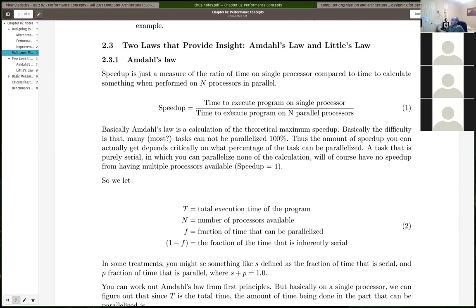If it used to take 10 minutes to execute something and now it takes 5 minutes — because we optimized the code or parallelized some of it — we have a speed-up of 10 over 5, so it's twice as fast. Speed-up is just a measure of this ratio: how much faster it is now that you've improved something.